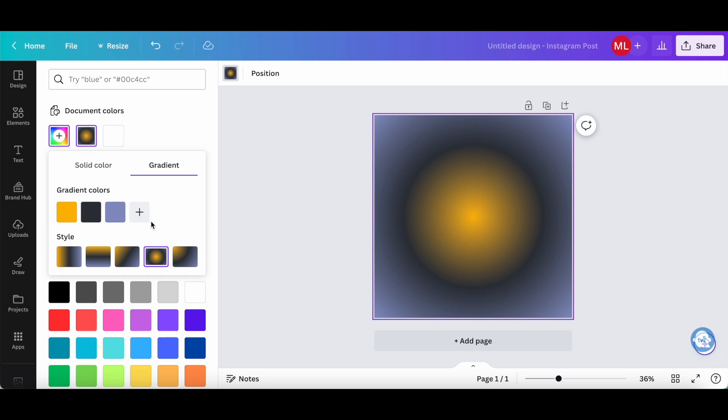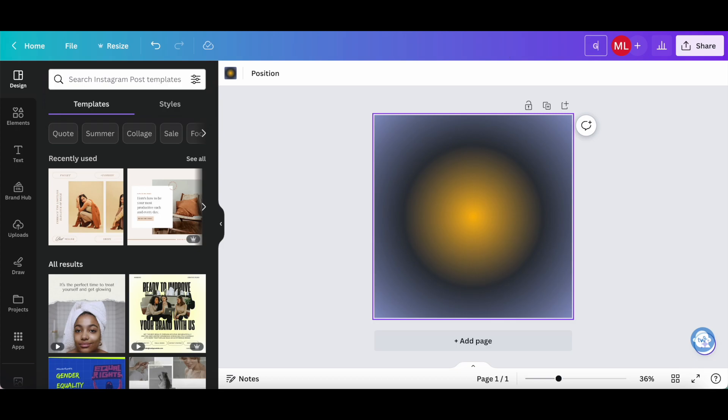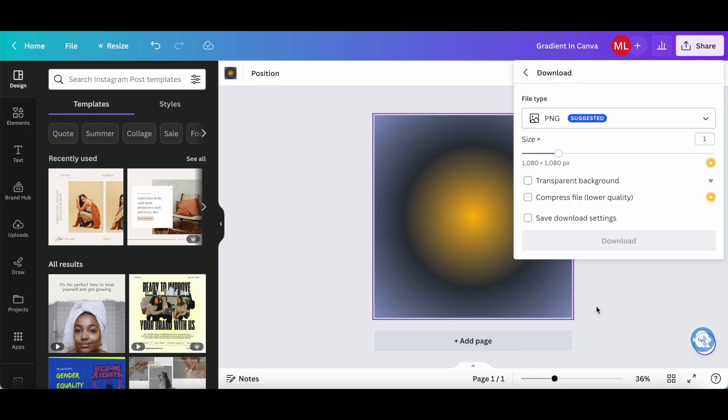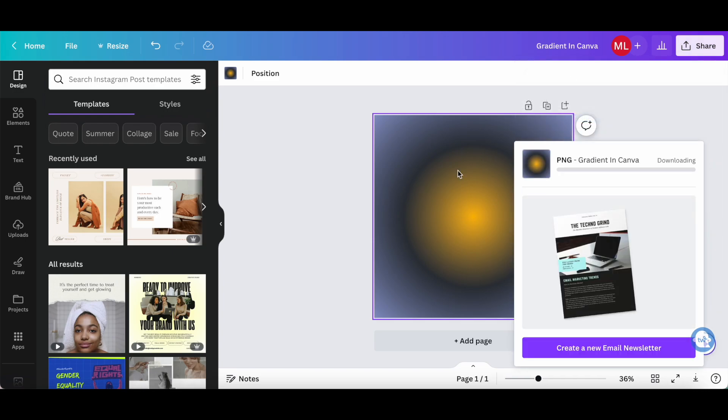Once you've selected the gradient colors and the style you want to add to your gradient background, feel free to add any other elements to your design as you wish, change the name of your design up top, and then click on share and download to save the design with a gradient background to your computer.